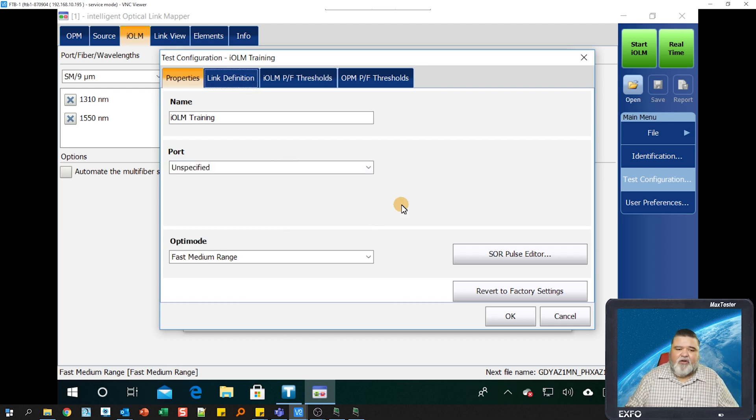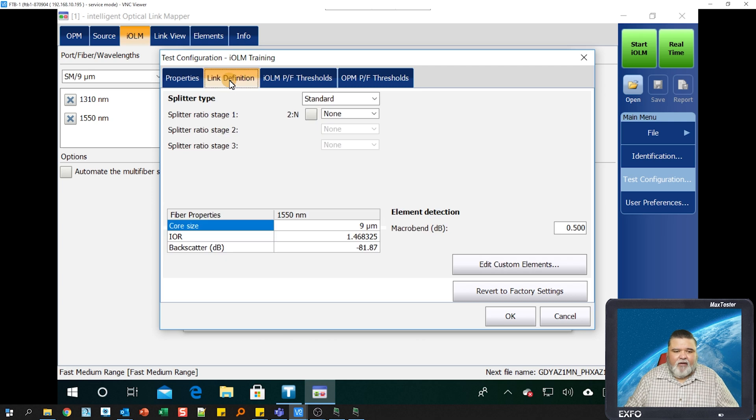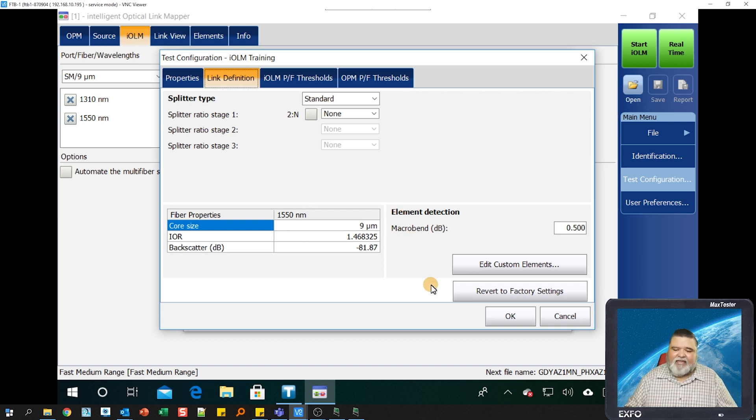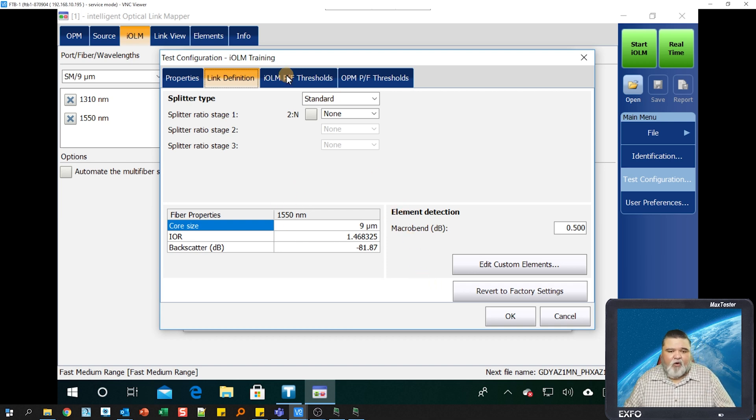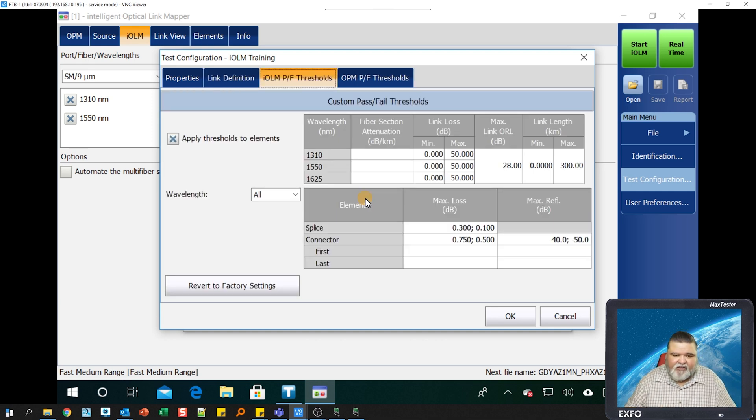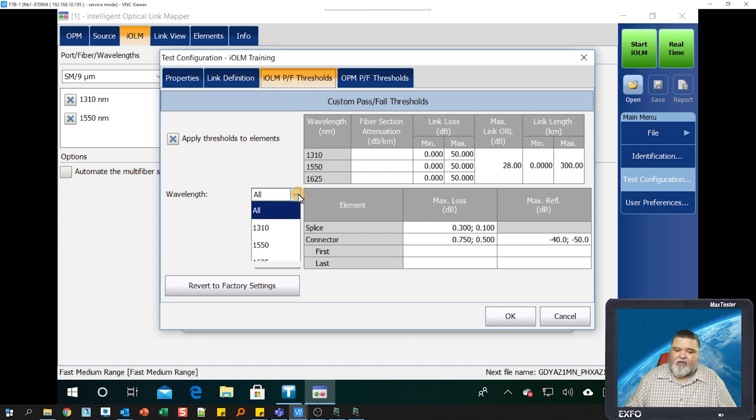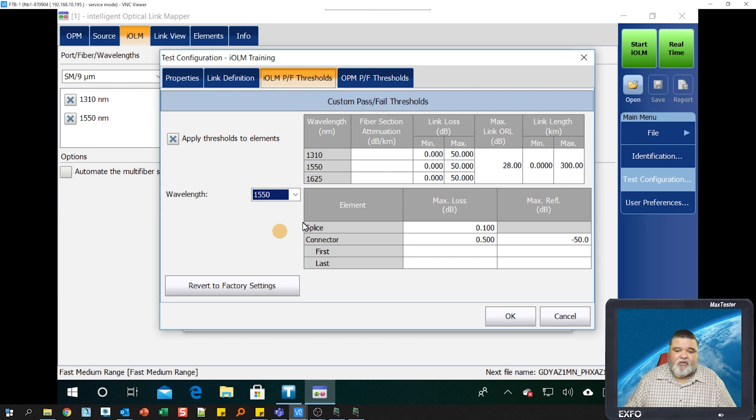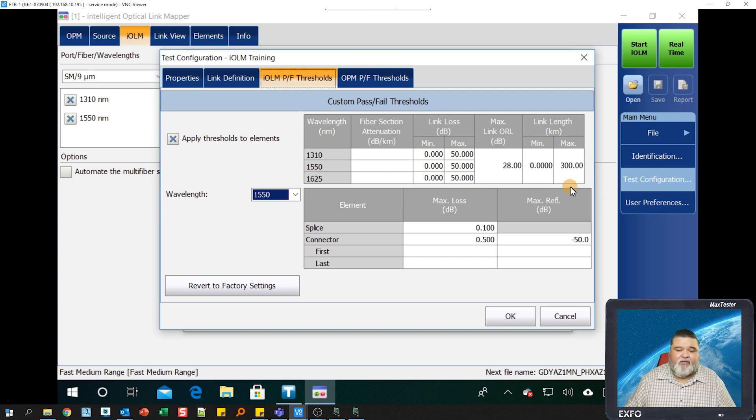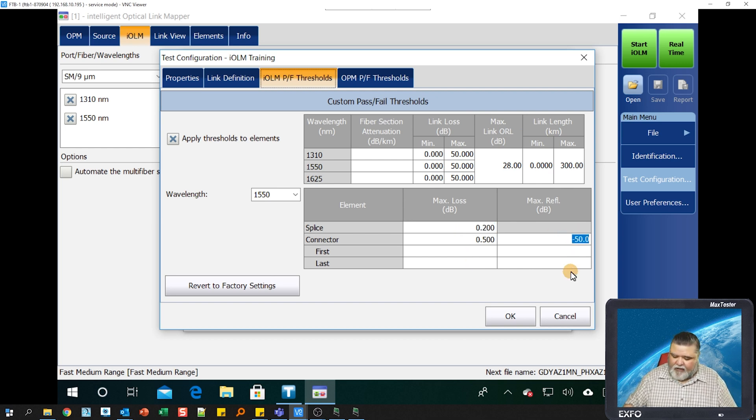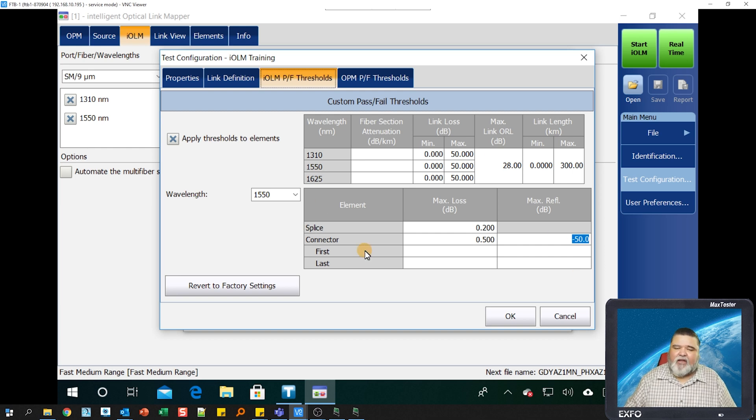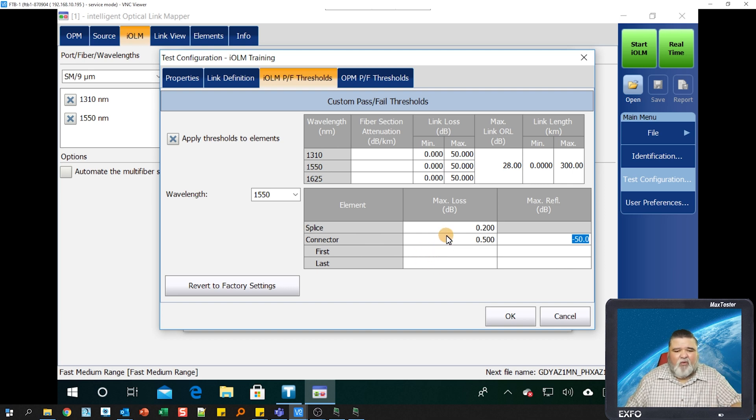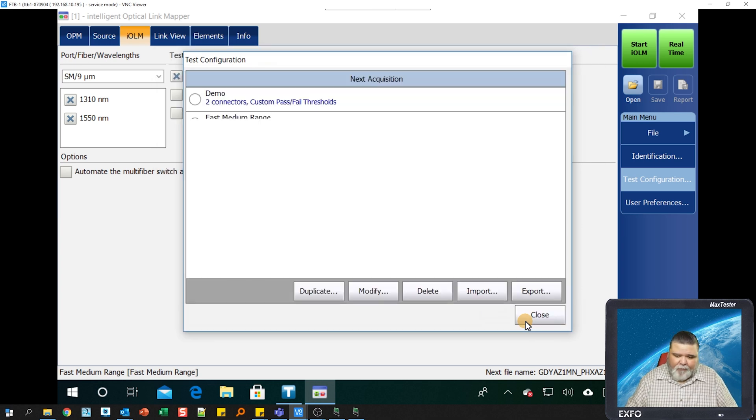I'm going to go to link definition. This is where you can set different things like index of refraction, you can identify splitter types, those types of things. In this environment here, I'm just going to keep it at factory default. Then I'll go over here to IOLM pass fail. This is where you set your pass fail configurations. You can set it for all or you can set it for wavelength specific. In my situation, let's say I want to set 1550 thresholds. I'll go in there and set all of these thresholds based on 1550. If my splice loss, maybe I want to set this at 0.2 instead. You'll get in here and populate whatever your thresholds are based on several of agreements that you have within your organization. This is all pretty self-explanatory and then hit OK.